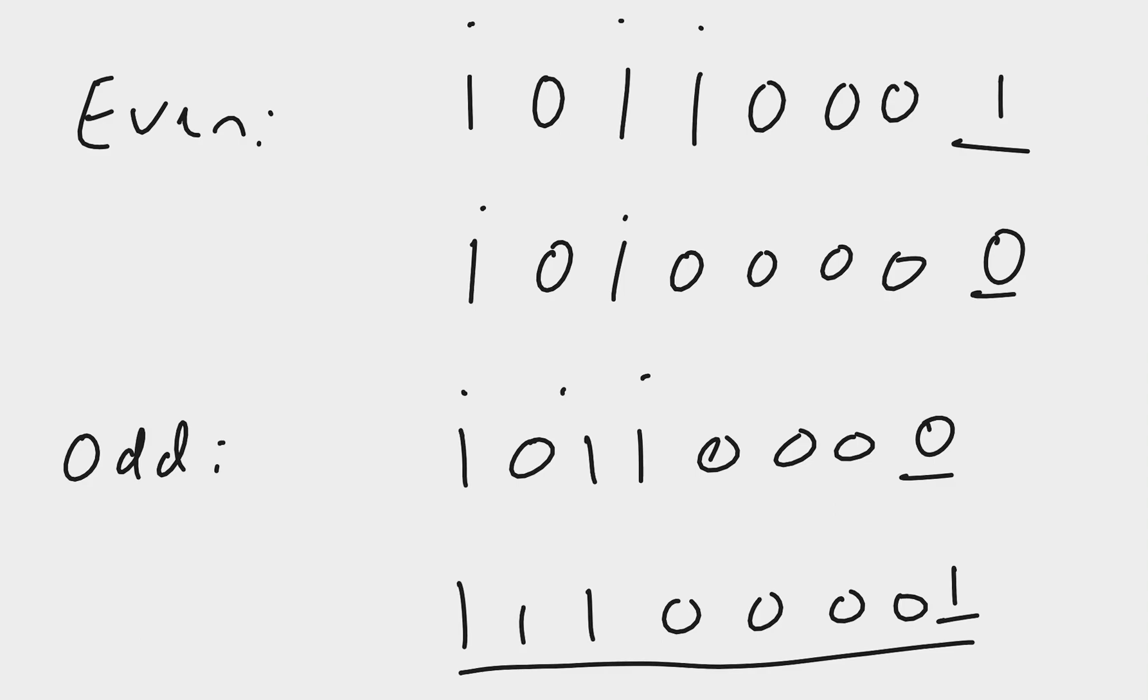Now the problem arises if more than one bit gets corrupted. For example, that 0 was converted to a 1, but also this 1 here was corrupted and became a 0.